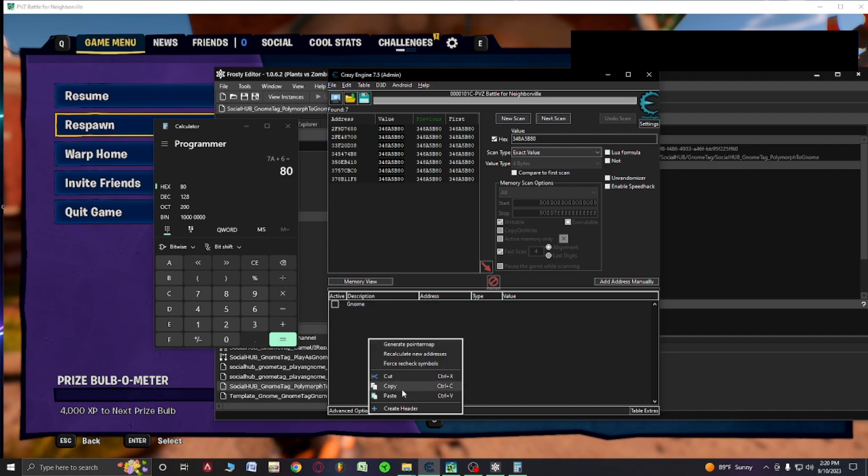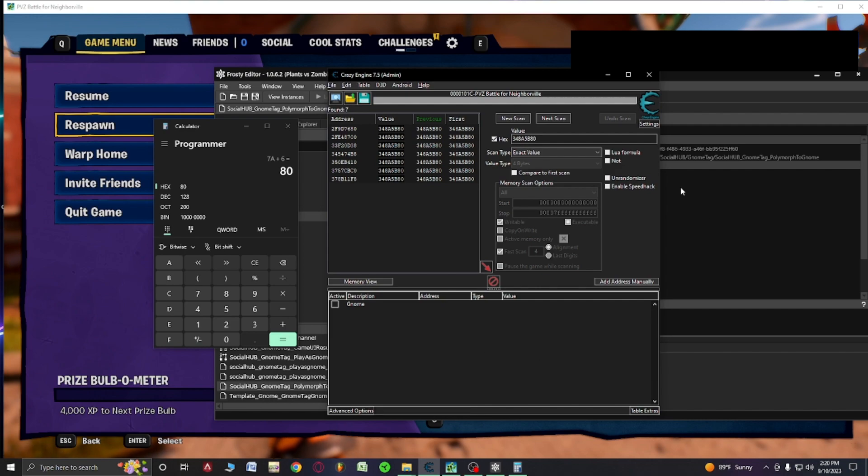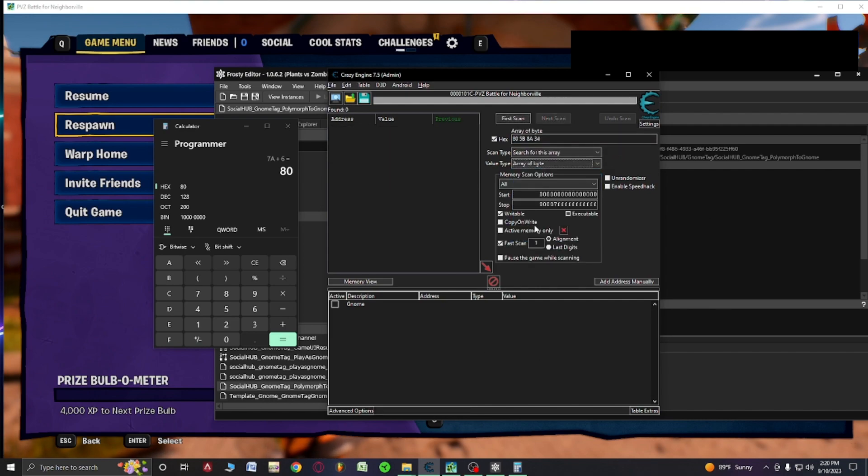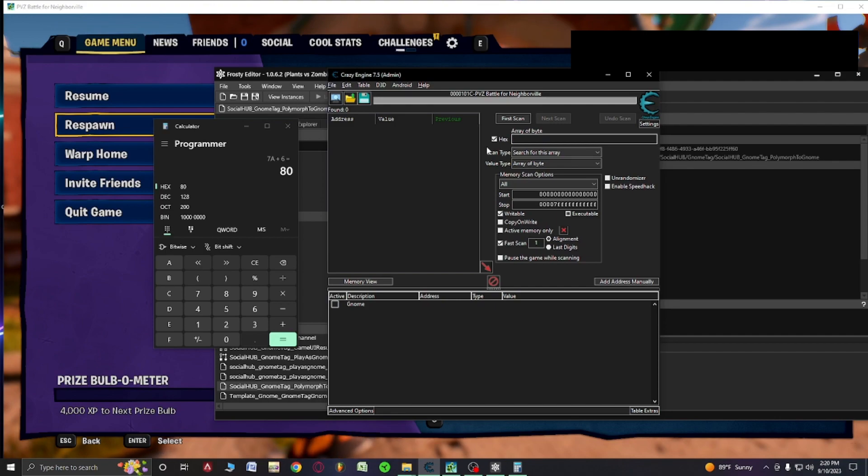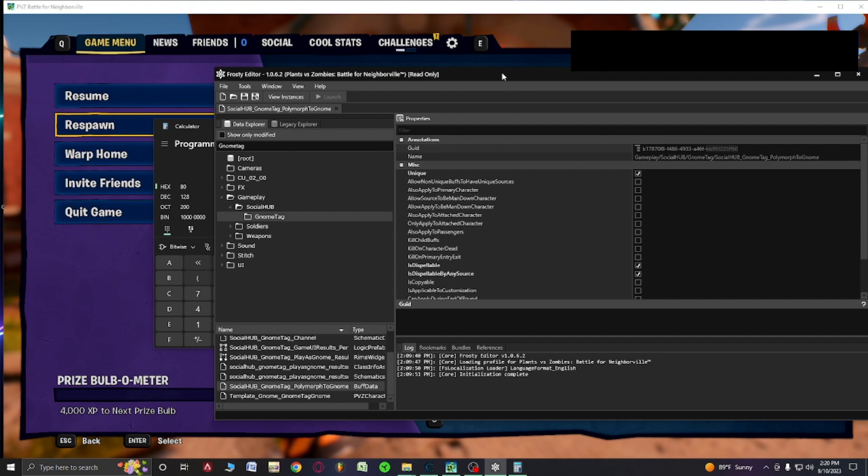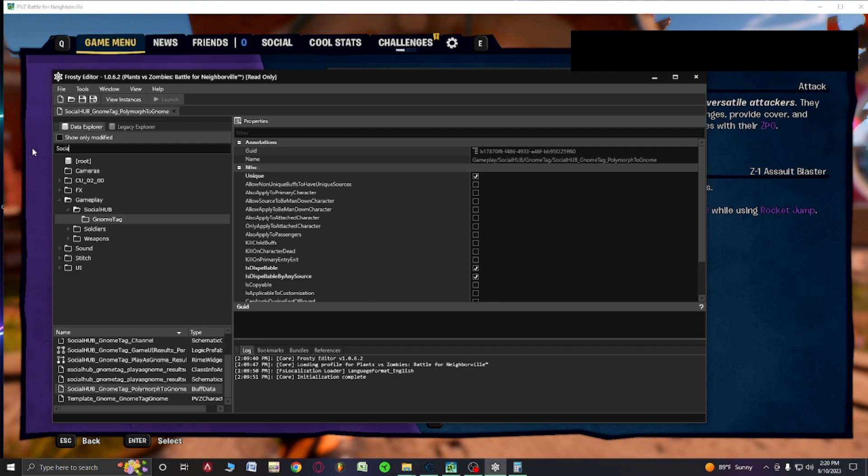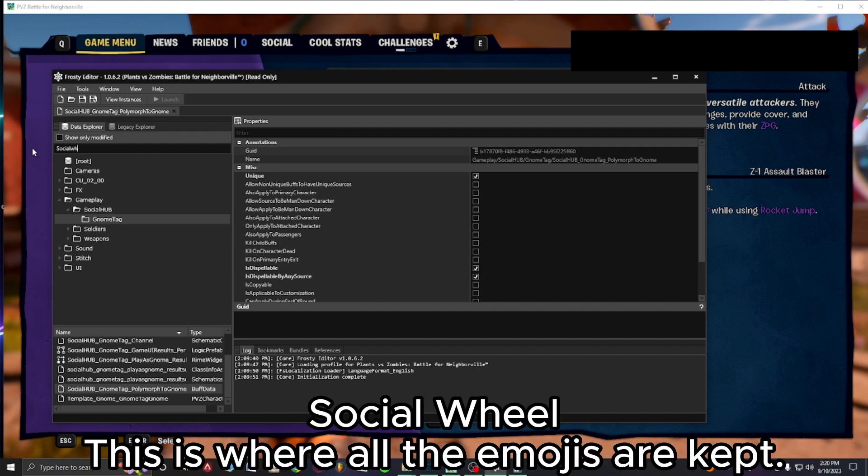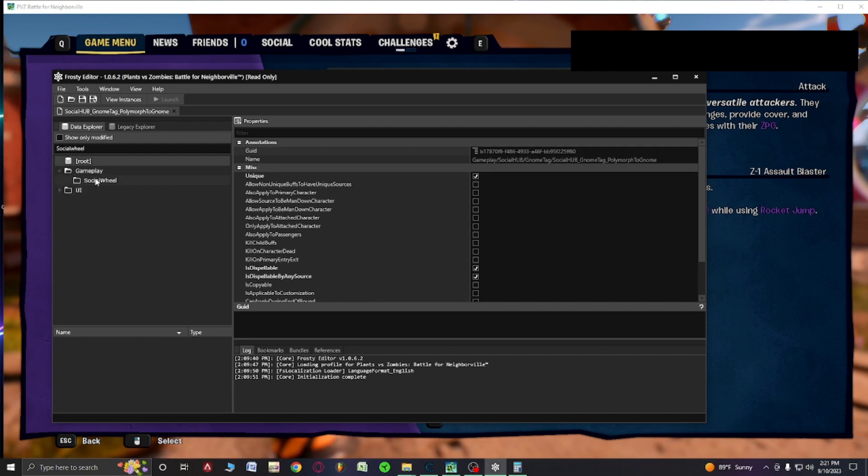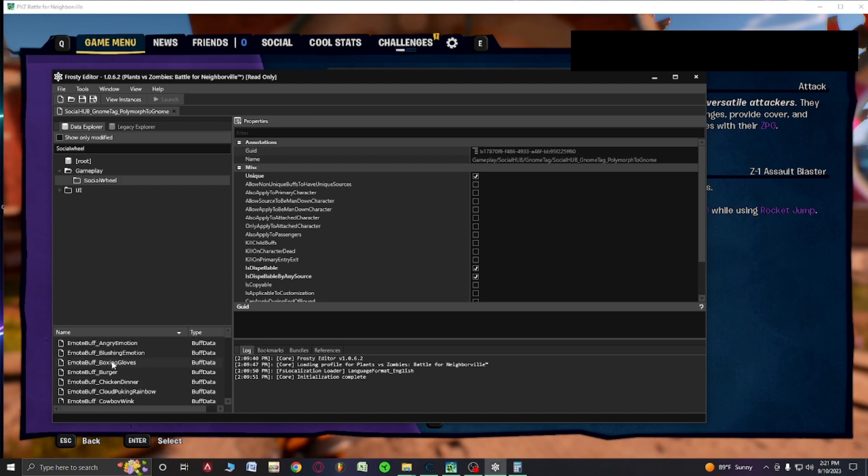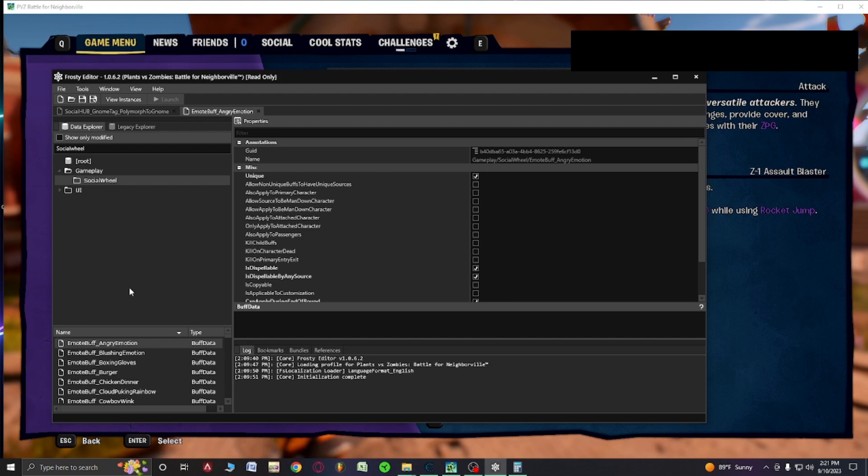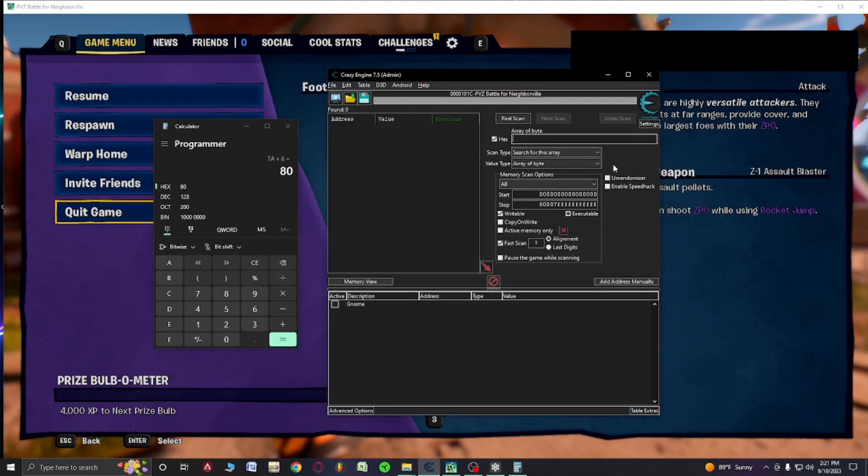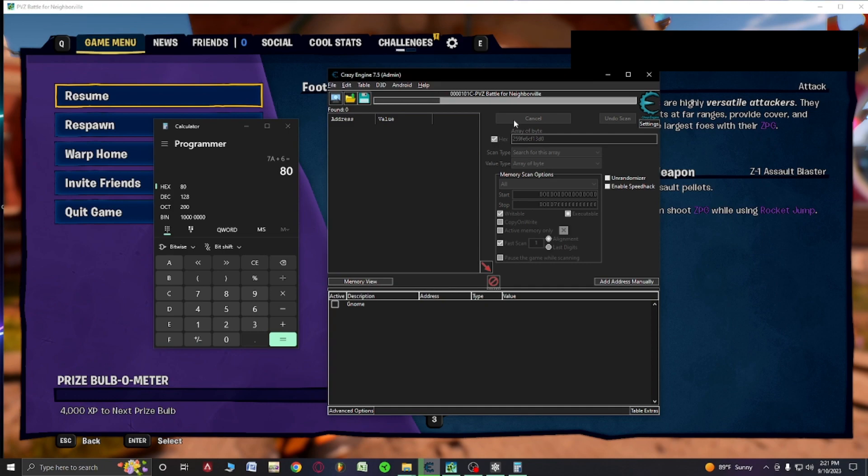Now let's get our next part. New scan, array of byte. Then we're going to want to grab this, delete it. Now let's go back to our frosty editor. Now we're going to search up social hub. Actually a wheel. Social wheel is the correct word. I'm a silly goober. Anyways, let's grab angry emotion. So we've double clicked it right here. Now we're going to grab this guid. Grab it, close it out, paste. Let's hope we get not that much. Perfect.